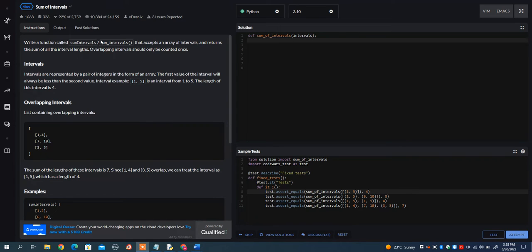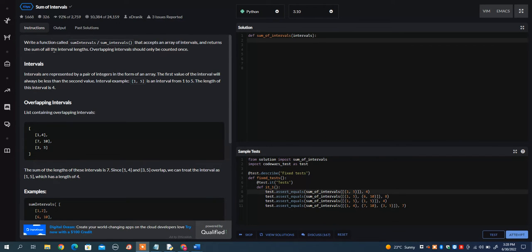In this video, I want to go over the sum of intervals problem on Codewars. What it wants you to do is write a function called sumintervals that accepts an array of intervals and returns the sum of all the interval lengths.